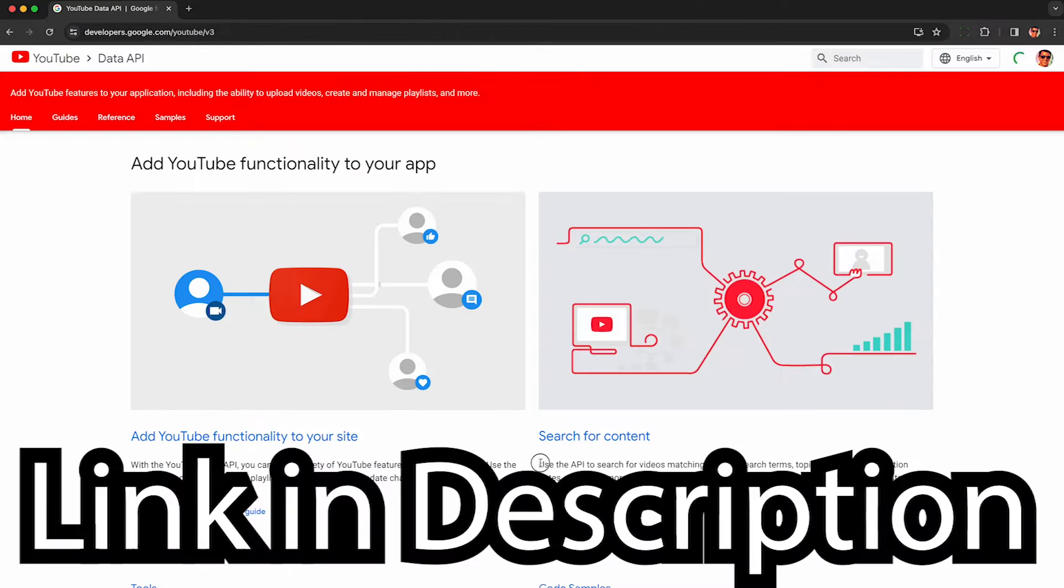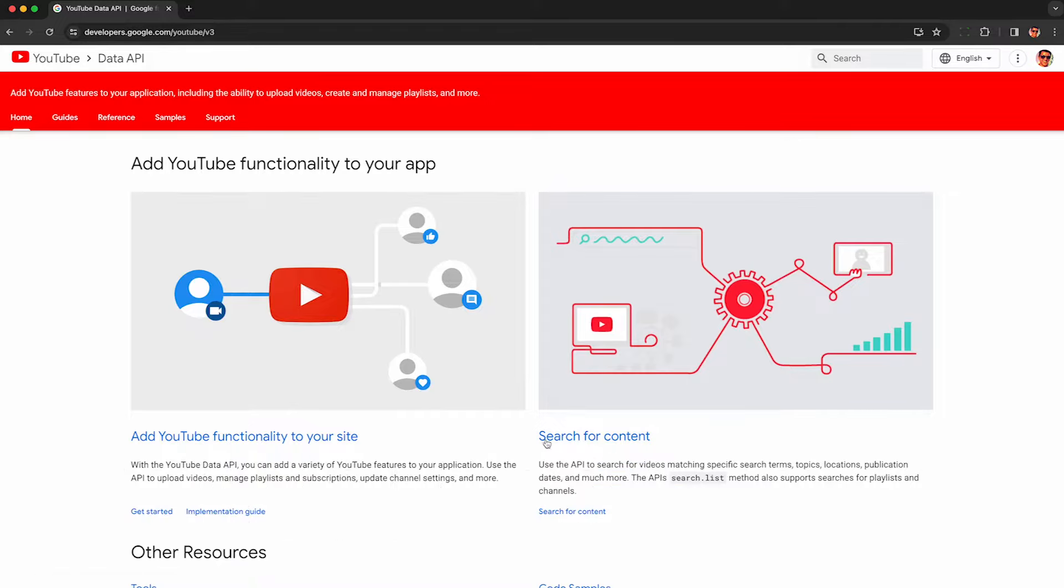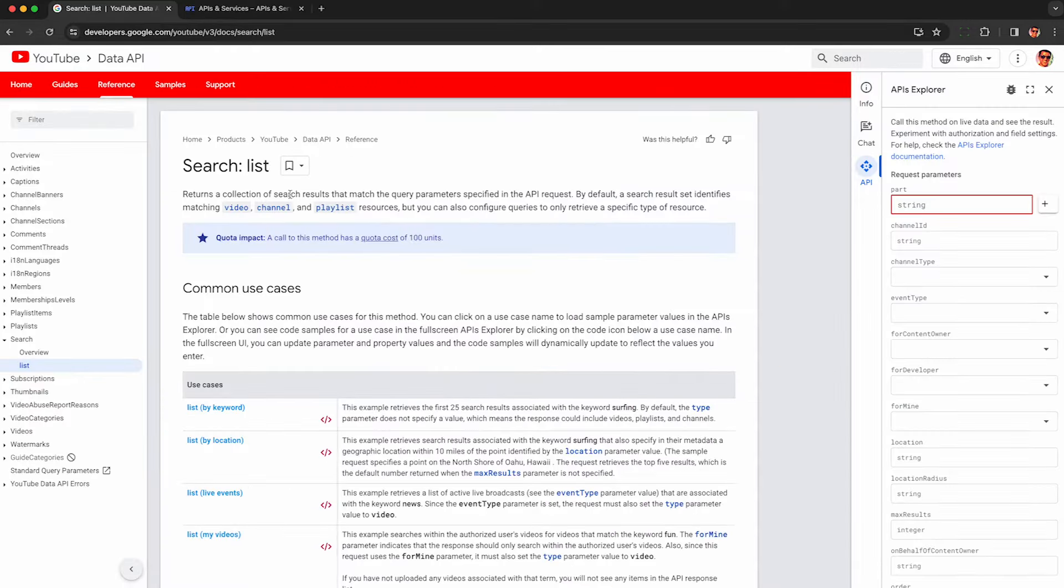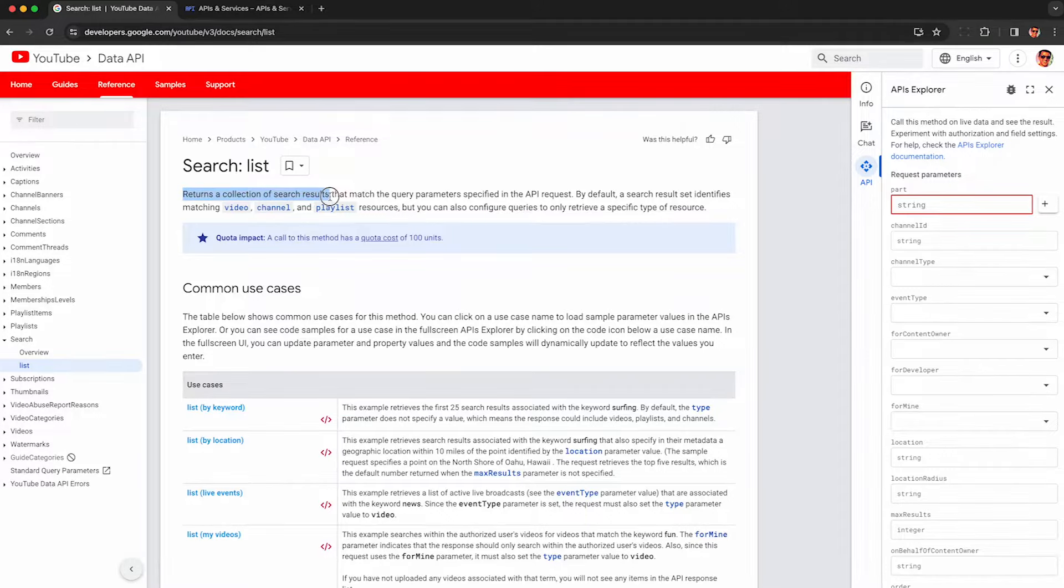To get started, head to the YouTube Data API. I'll put a link in the description and look for this link to the content version of the API if you're not interested in uploading or doing anything like that, and you just need to scrape data about search results, channels, playlists, shorts, etc.